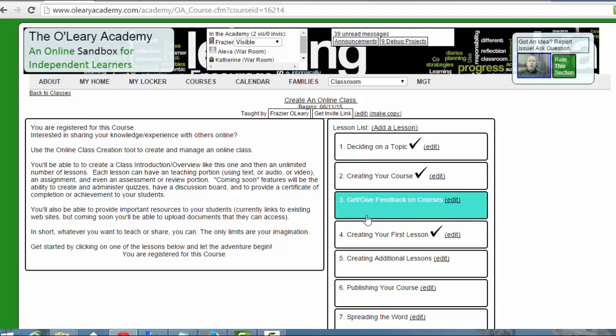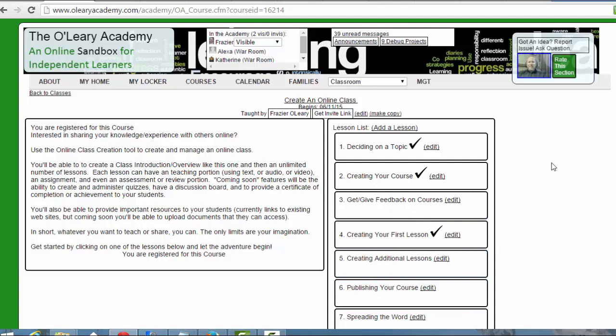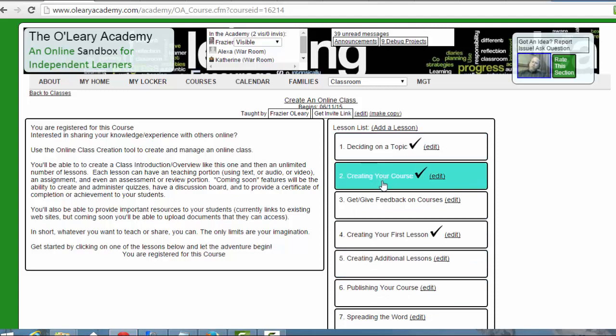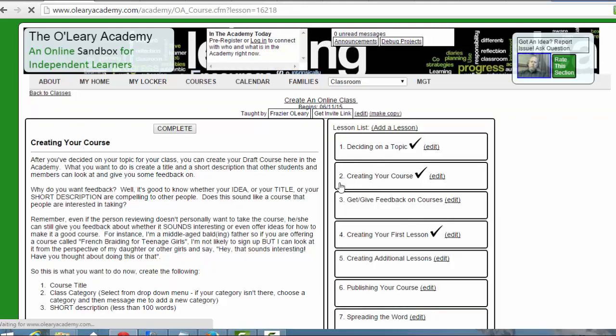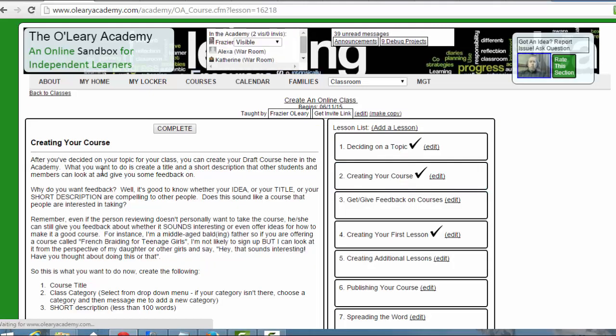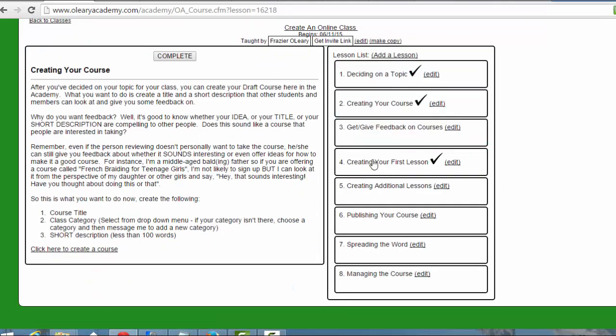What we're talking about here is deciding on a topic, then you go through and you create your course. In order to create your course, I want you to go through this course first so that you'll familiarize yourself with how the framework works, how the platform works, the one that you're going to be using. But as you go through the course, you can decide on what topic you want to teach.